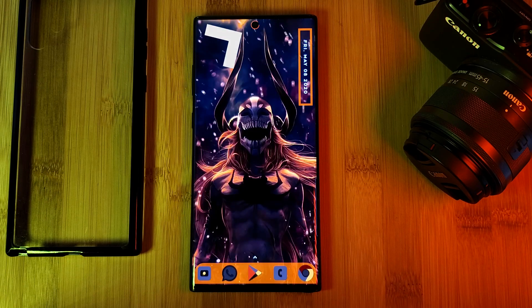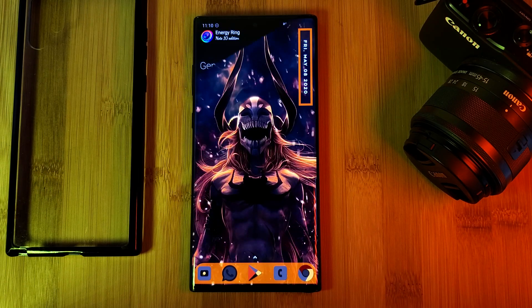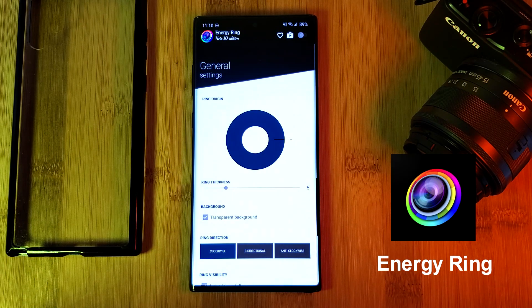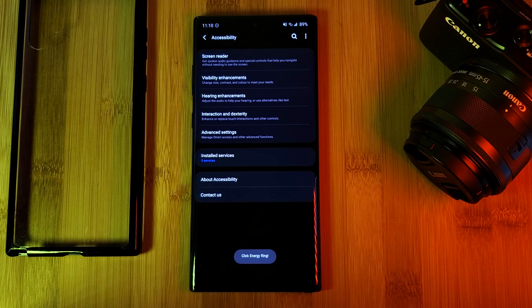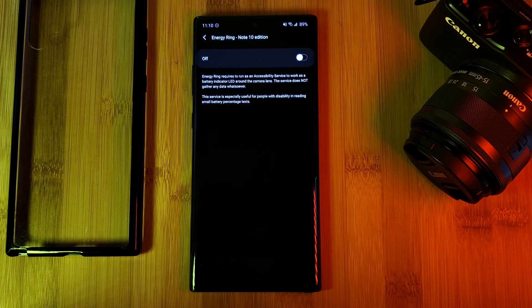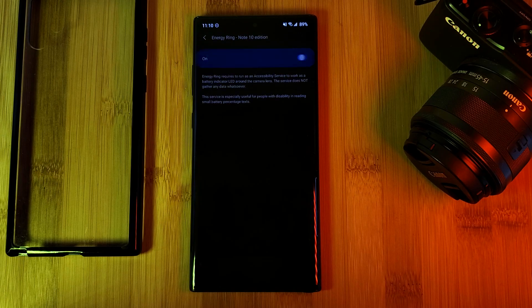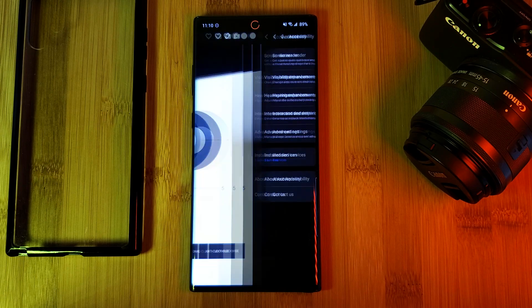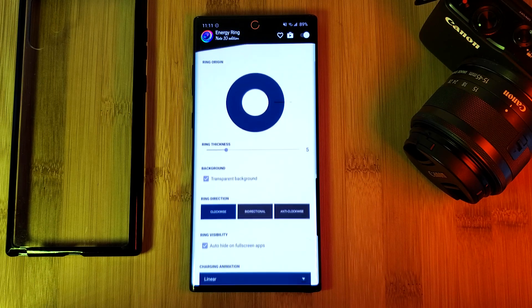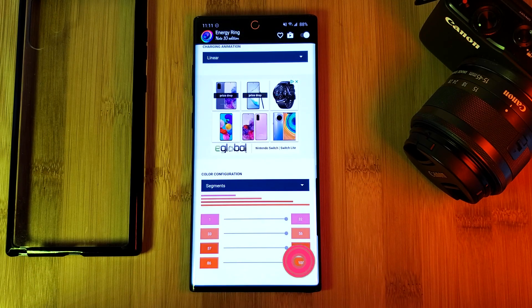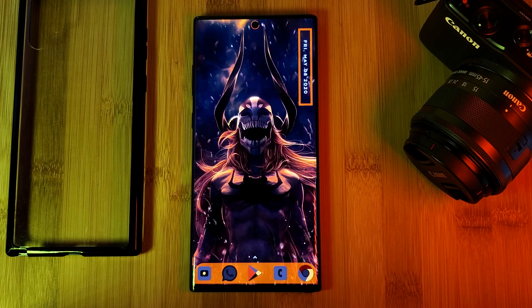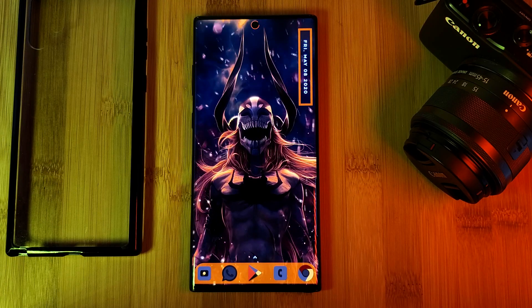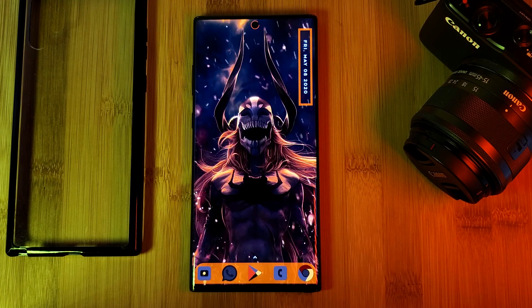The final piece is the camera ring battery indicator, provided by one of my favorite apps: Energy Ring. Simply enable the app using the toggle in the top right corner, and make sure you enable the Energy Ring service within your accessibility settings as I'm indicating here. Feel free to play around with the app's settings until you find something you like — and if you want more customization, there's also a pro version you can unlock. Also bear in mind the developer has made multiple versions of the app for different phone models, so make sure you grab the right one for you from the Play Store.